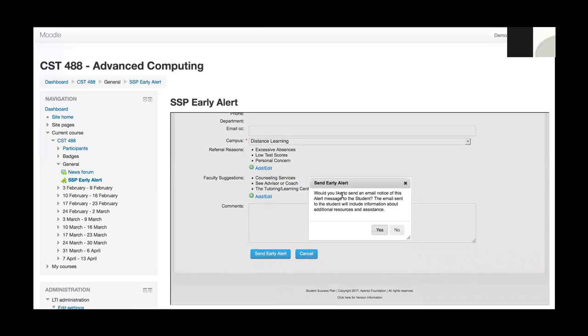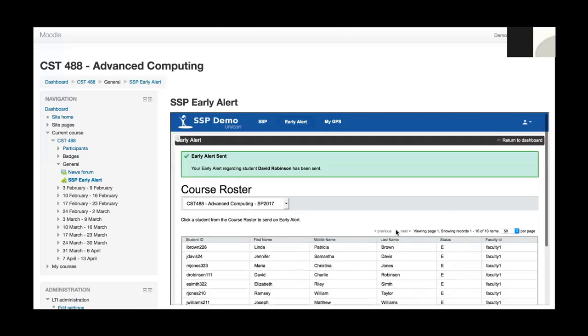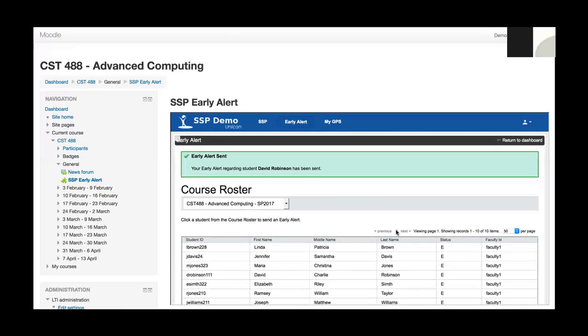When I do that, I'm going to get a pop-up window. It's going to ask me if I would like to send a notification of this early alert to the student. I'll go ahead and select no for demo purposes, but it's really up to the faculty member. In addition to the possibility of a student getting the email notification, by default, the advisor for the student would receive an email notification. The faculty member who submitted it would receive an email notification, and any people who are watching the student would also receive notification via email that an early alert was opened.